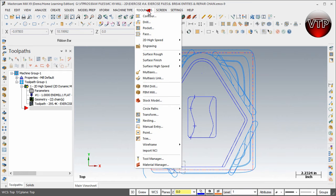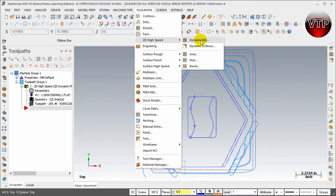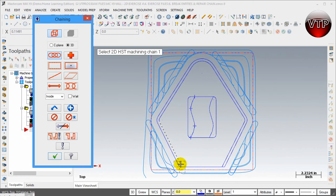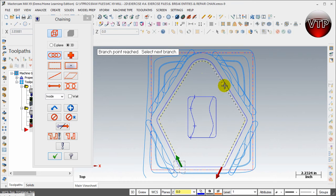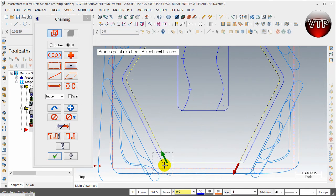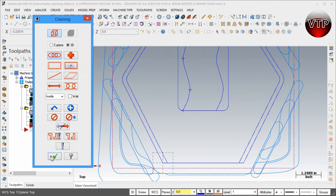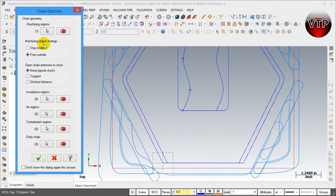Let's go ahead and create the toolpath. Go to Toolpaths > 2D High Speed > Dynamic Mill. For the machining region, select this chain right here. We've separated the geometry from the bottom from this chain because we want it to start right here and end over here — not all the way through. Select OK and make sure you have 'From Outside' selected.